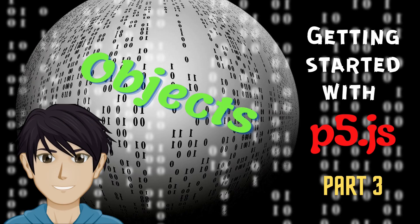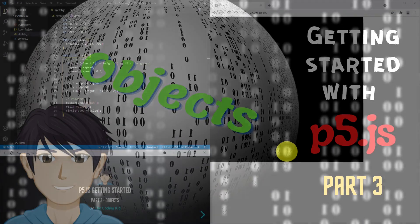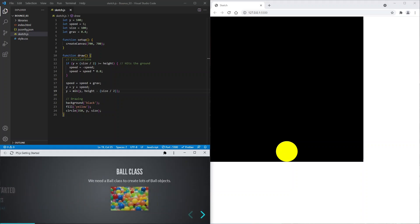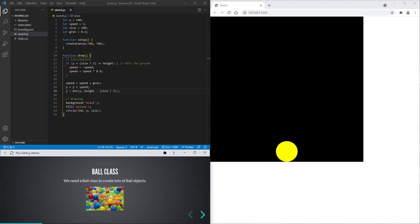Hey Hackers, TheCodingKid here. Today we're going to add lots of colourful bouncing balls. So let's get started.